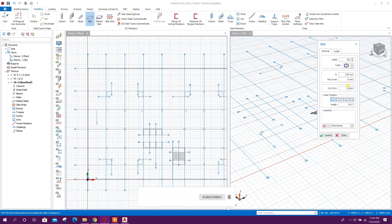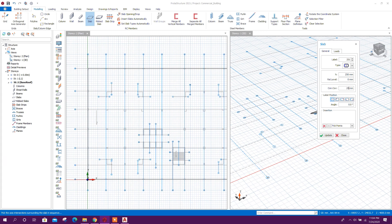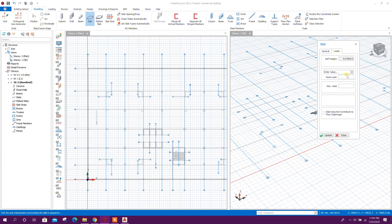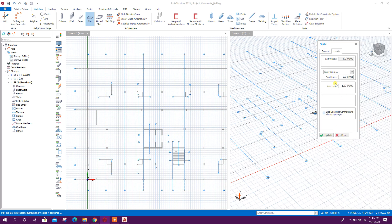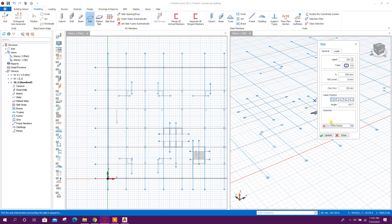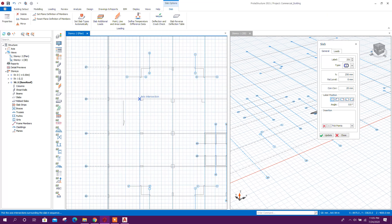So this is the ramp. Thickness is 250 mm with 20 mm cover. For loading, dead load I will provide 2.0 kilonewton per meter square. Then right-click — we can see the live load value for garages with passenger vehicles is 1.92. This slab does not contribute to floor diaphragm.